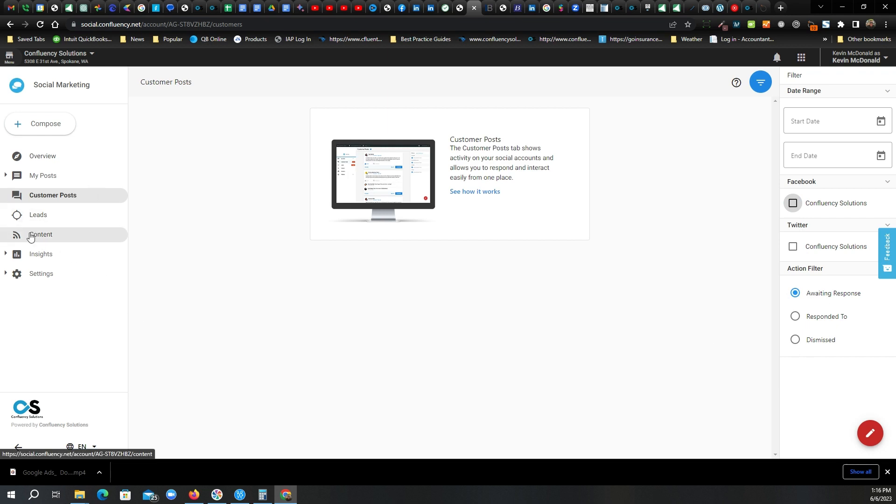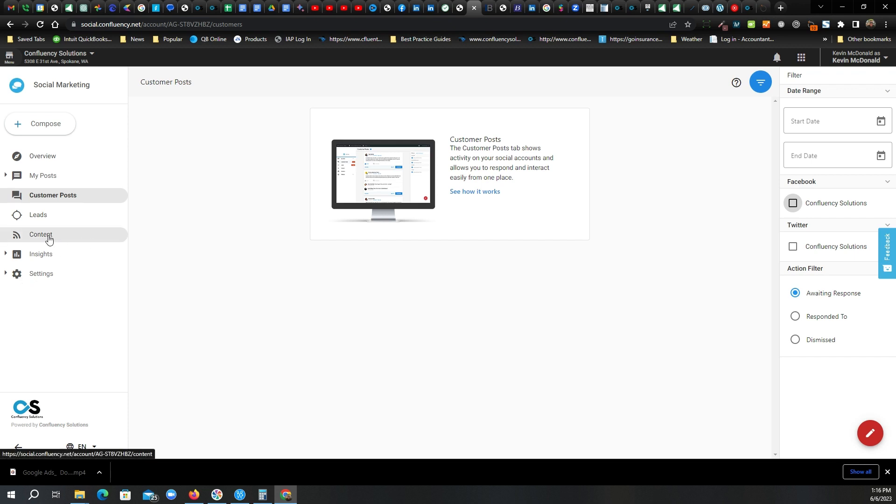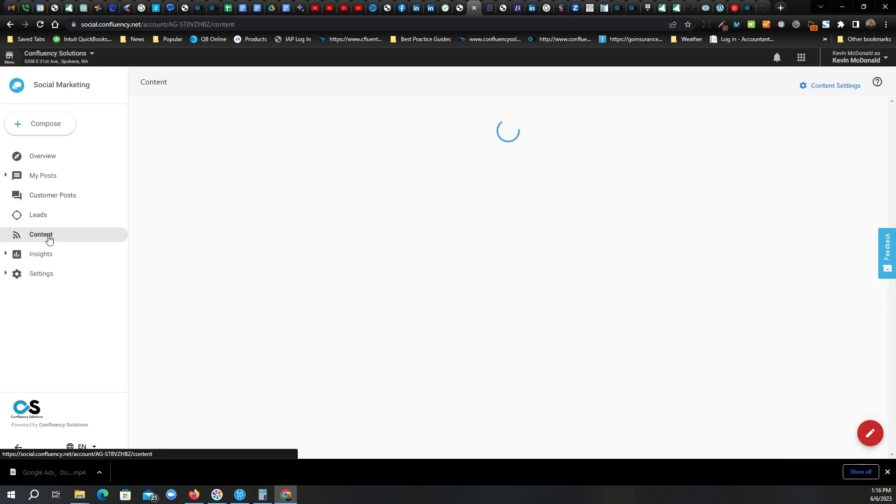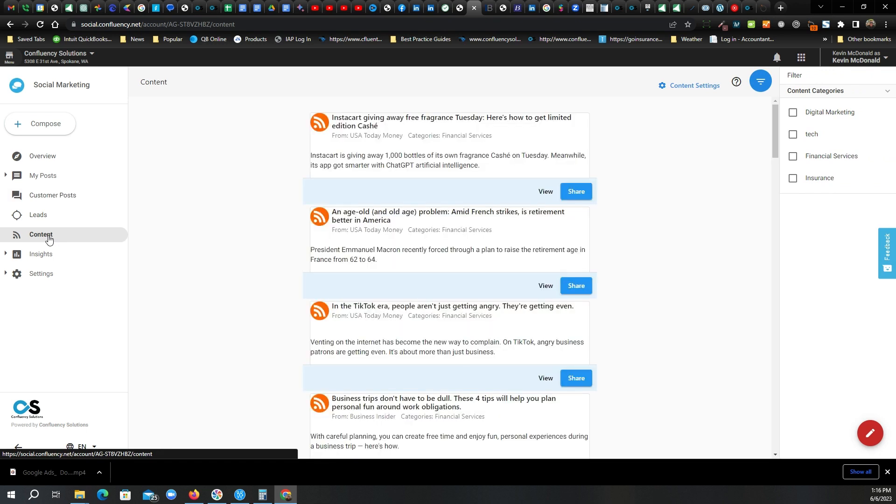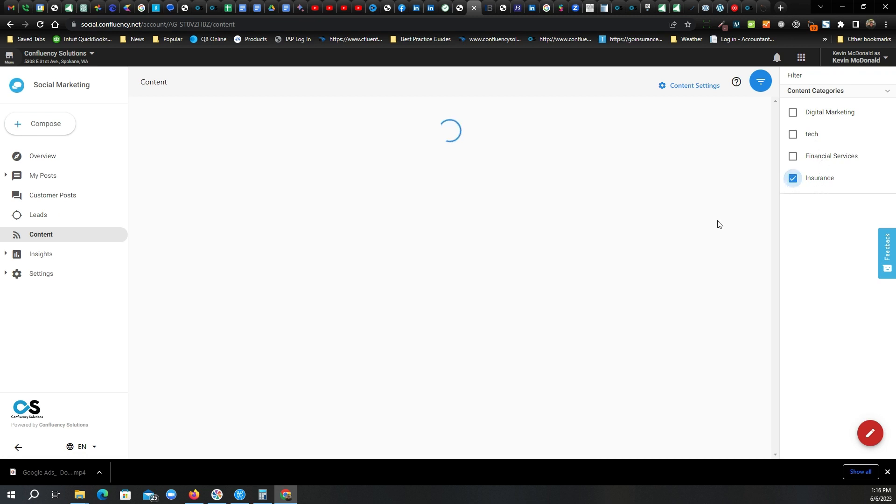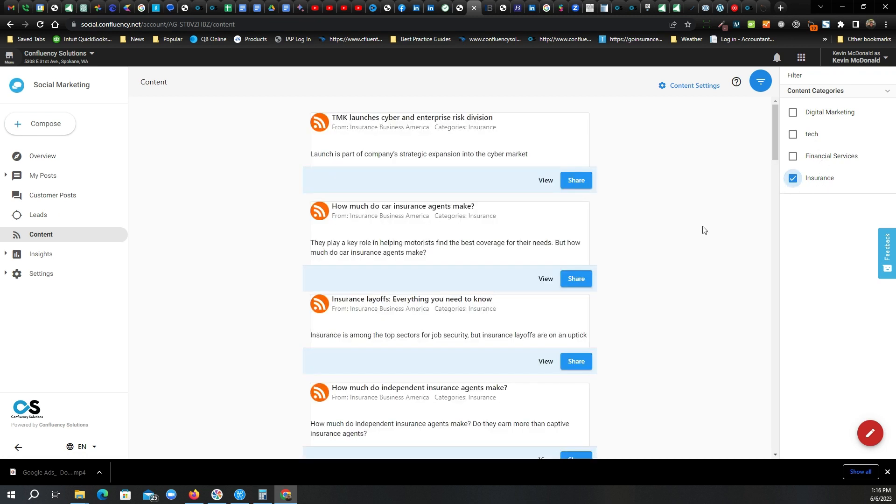I'm going to skip over leads for now. That's sort of downstream from what most of us need to be focusing on. I'm going to go ahead and click on content. So here we have a bunch of RSS feeds set up that are relevant to us, digital marketing, technology, financial services, and insurance, things that we might want to share as Confluency Solutions.